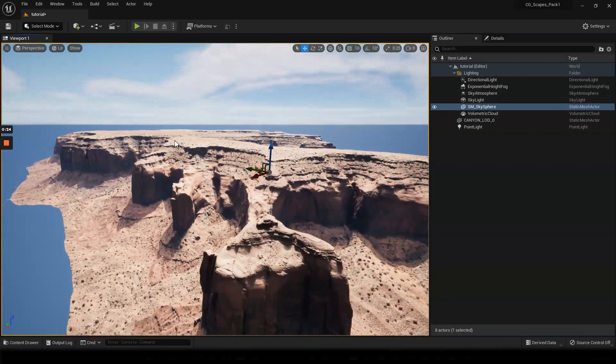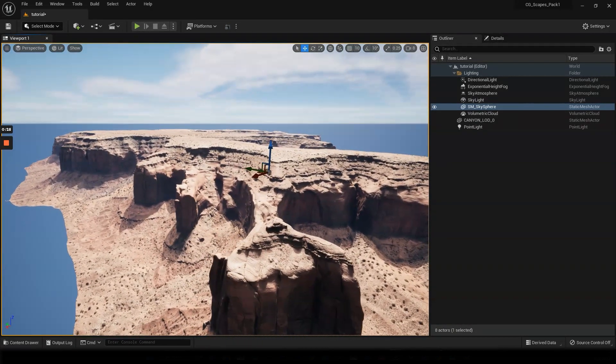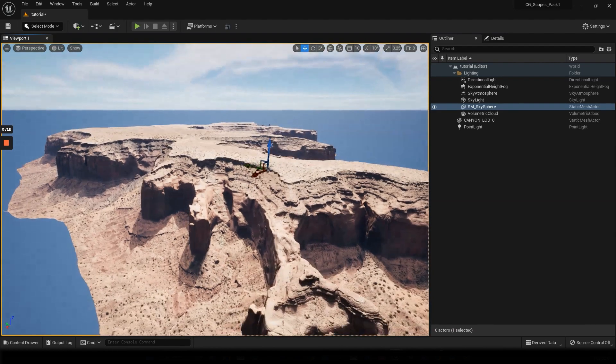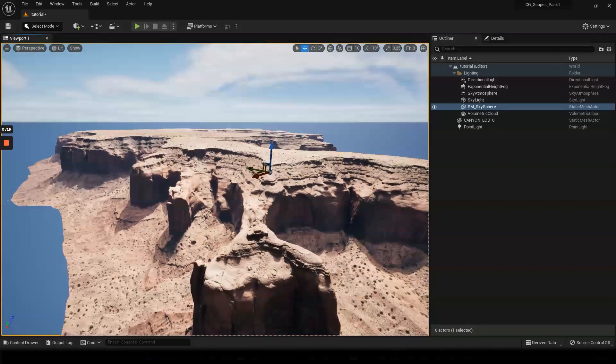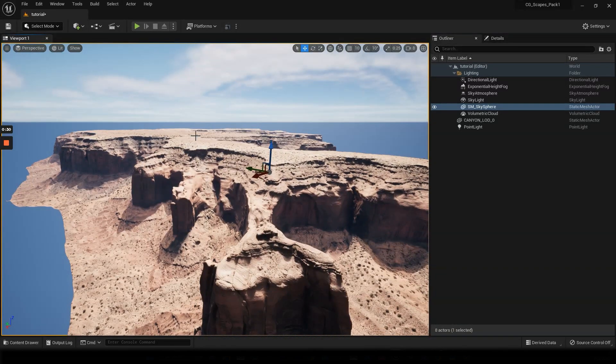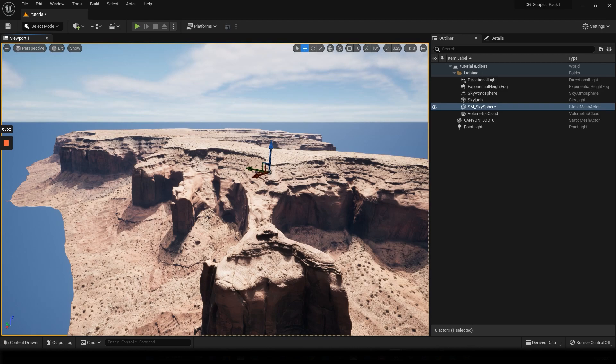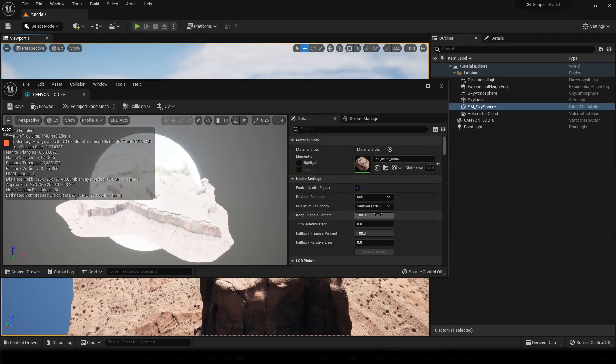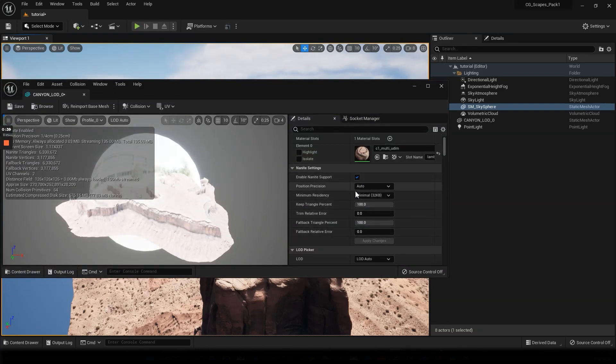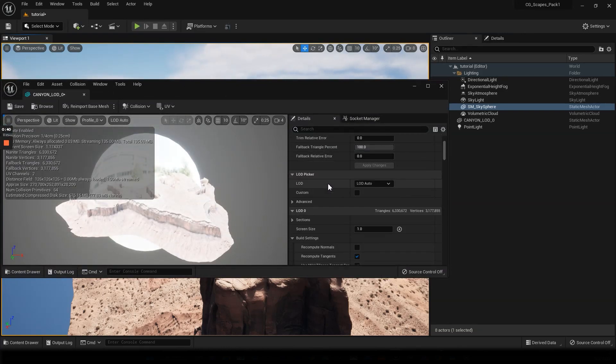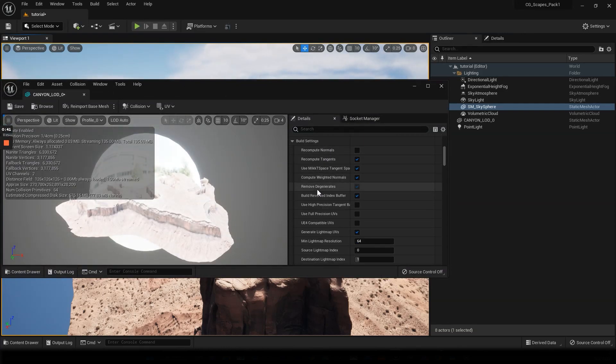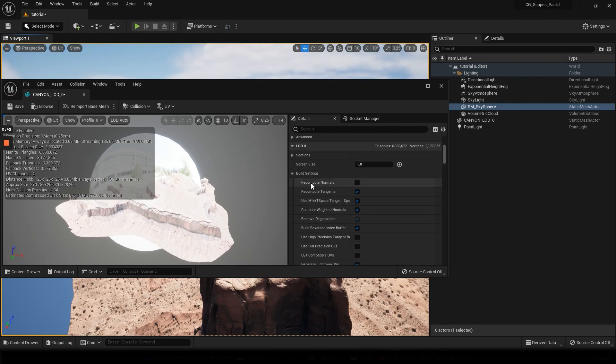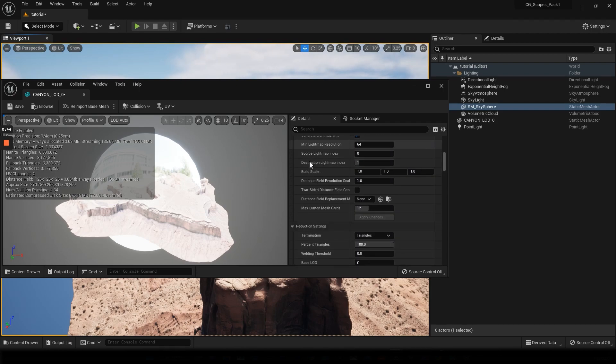I'm here in the Unreal Engine and right now this is a nanite object. You can see right here that I have nanite support enabled and then I have set up the LODs as well.